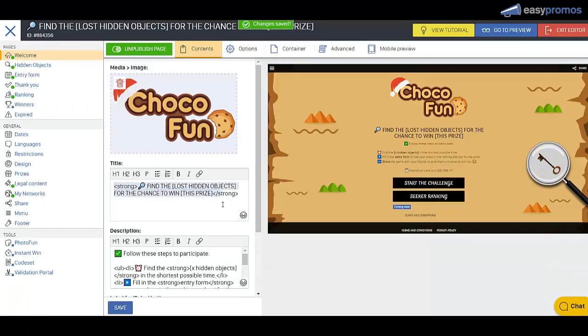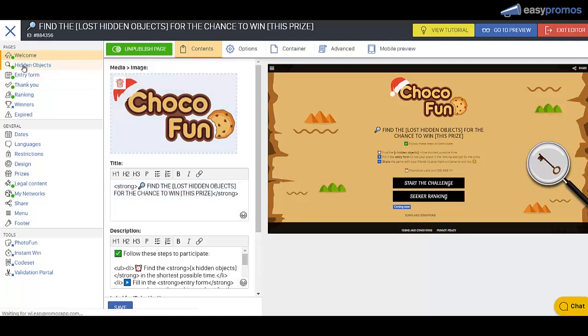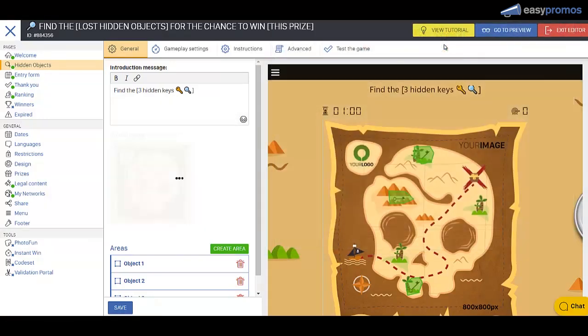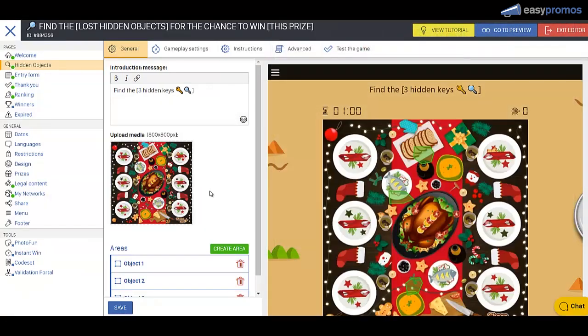In your campaign, you'll change the text in these boxes. It does accept HTML. Now we're going to click down to Hidden Objects and replace this image. Let's put in this one. There we go.